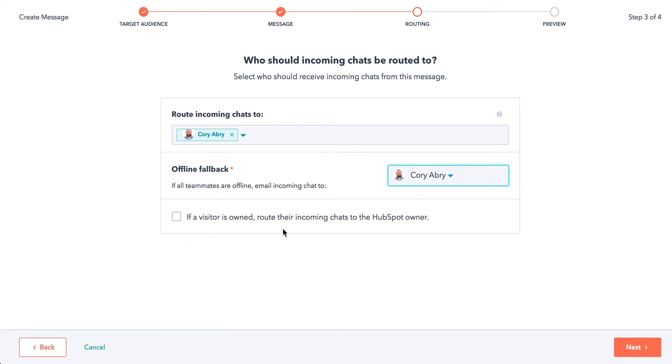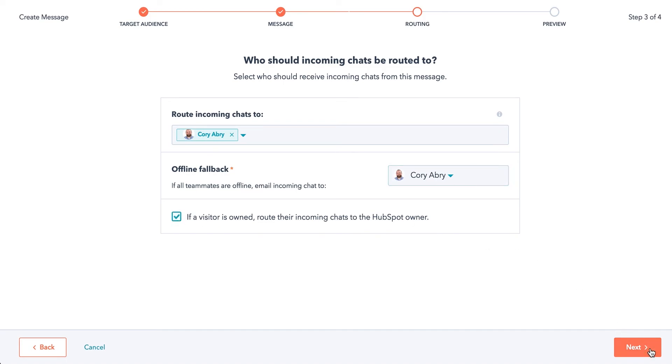And if a visitor is owned, route their incoming chats to the HubSpot owner. This is key because it keeps the relationship in mind. If you have various sales reps and you want to make sure if someone who's a contact in your database is writing in the chat message, the person that's going to get it is the rep that they've been dealing with and have the relationship with. So we can just pick that.